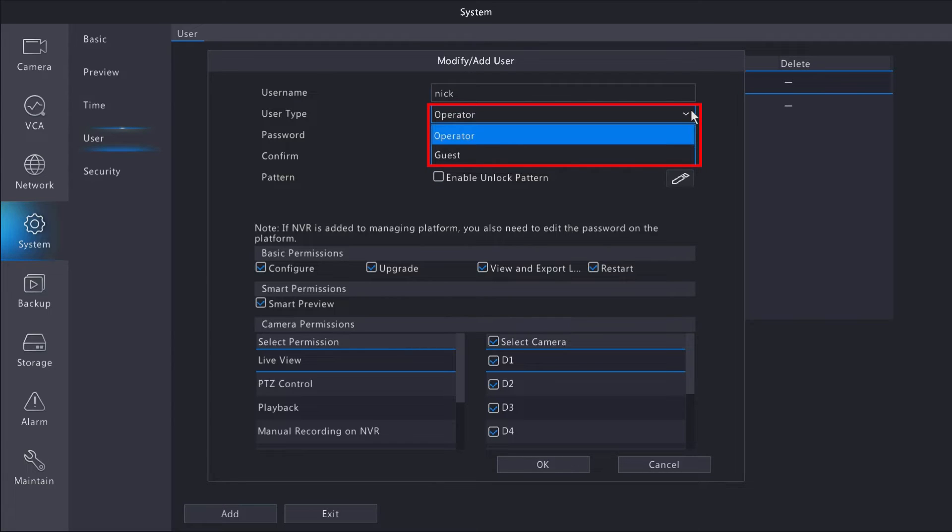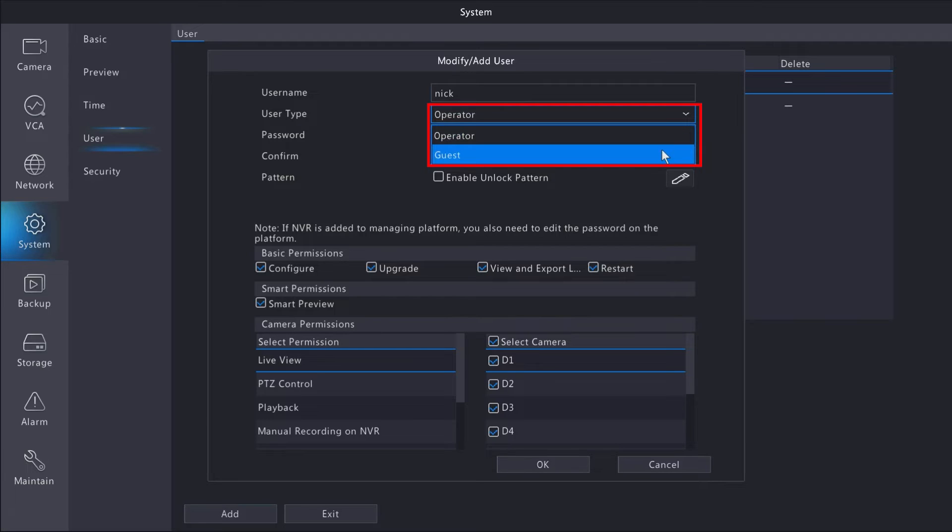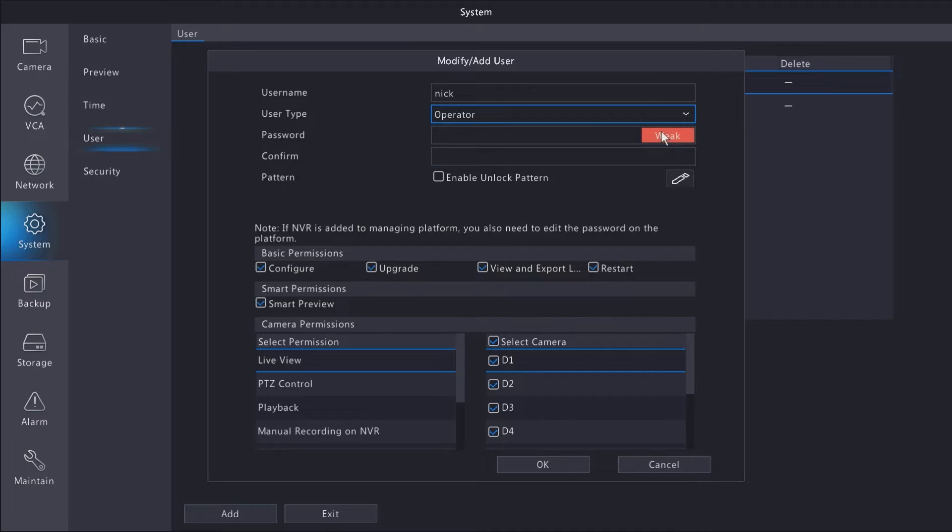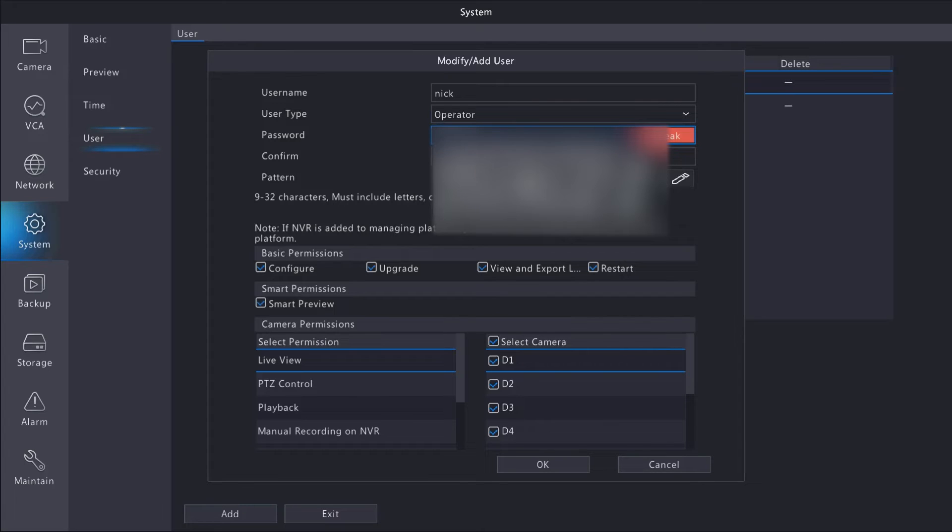An operator is essentially an admin account, while a guest has restricted access to the advanced features that an operator or admin has by default. Enter your password and confirm it below.